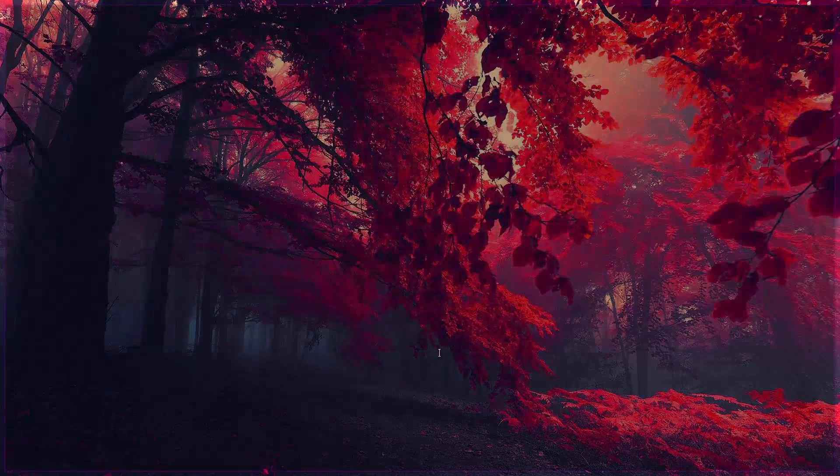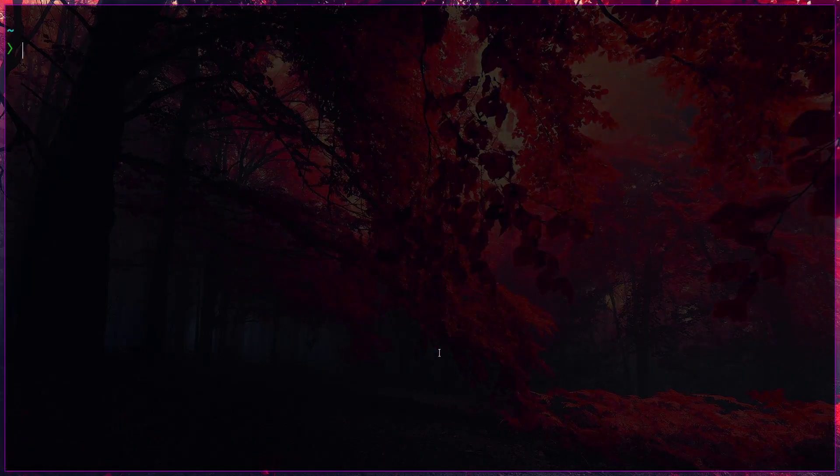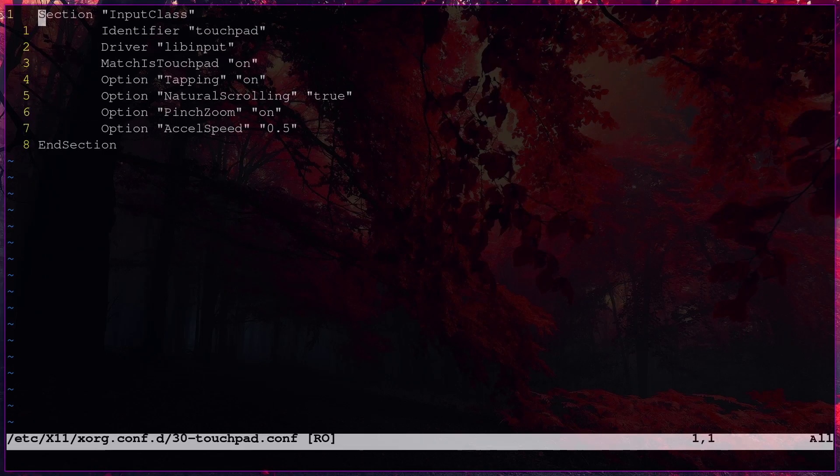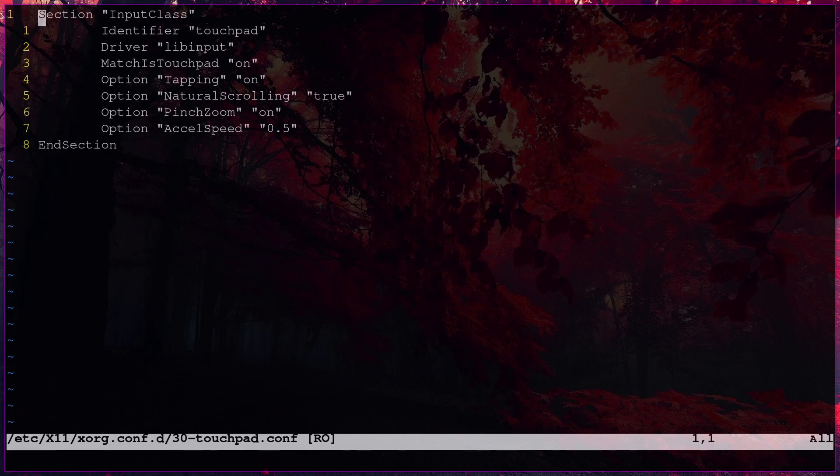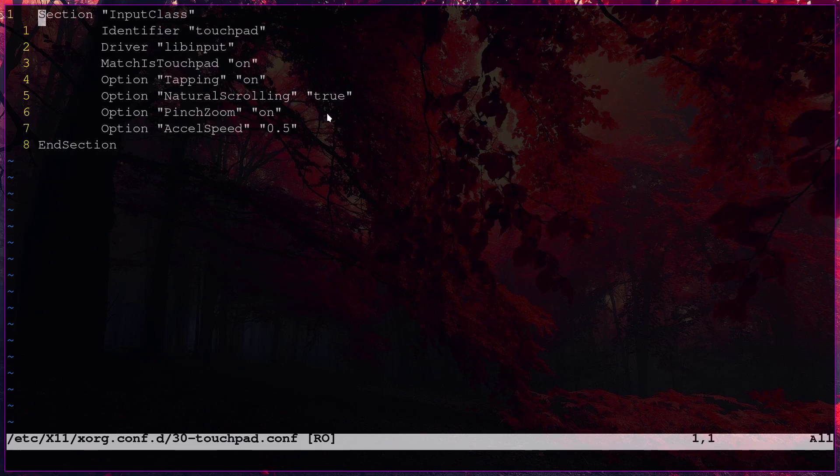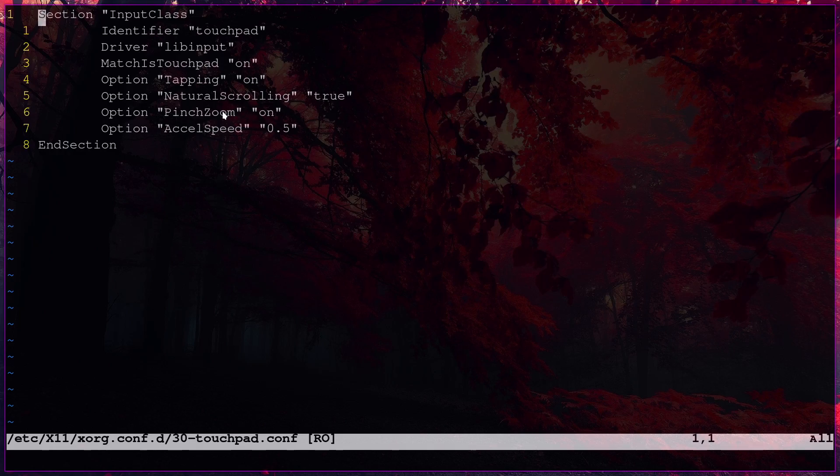Which, let me show you. Well, this is my configuration for now. Basic one with tapping enabled. Natural scrolling is true. And pinch to zoom. ChatGPT told this is enough for pinch to zoom. But I don't think so. We need to install libinput-gestures and all.